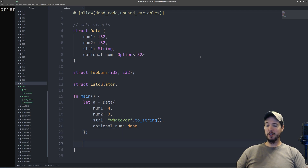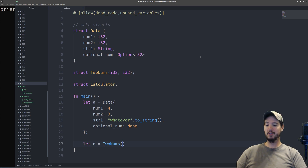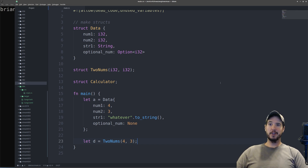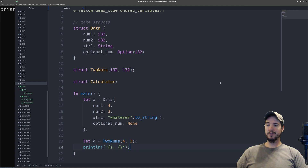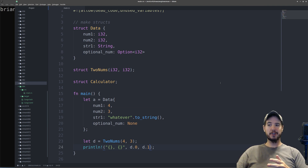If you want to use a tuple struct, it's almost the same, except we use the type name — TwoNums — and then instead of curly braces we use parentheses. Instead of named properties, we just specify the numbers. So TwoNums just takes two numbers — like a 4 and a 3. If you want to access the numbers in a tuple struct, it's a little different. Since there's no name to reference it by, you reference it by index. So d.0 is going to be 4 and d.1 is going to be 3. As far as the unit struct calculator goes, we can't do much with it right now because it's empty and has no methods, so we're just not going to do anything with that just yet.